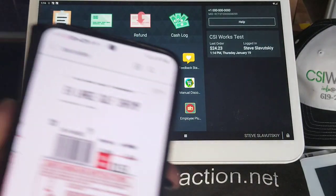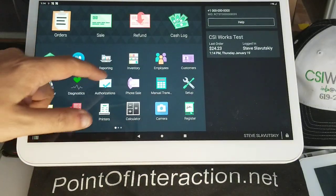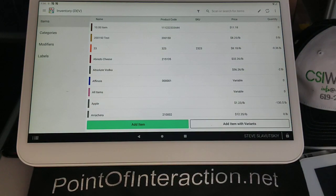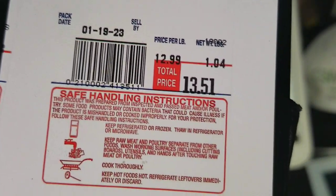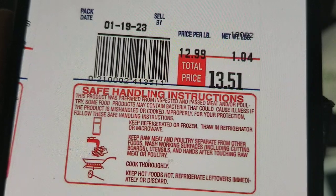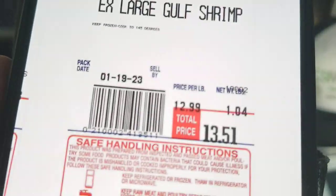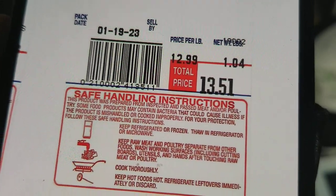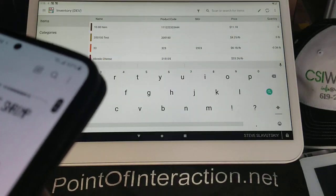Let's take a look at this extra-large gulf shrimp. I'm going to open my inventory app and assume I don't have this item. Let me first check that we're not using this number anywhere — I'll search by putting in the number, which is 210002. That's essentially the first six digits if you skip the outside zero, which doesn't get scanned.